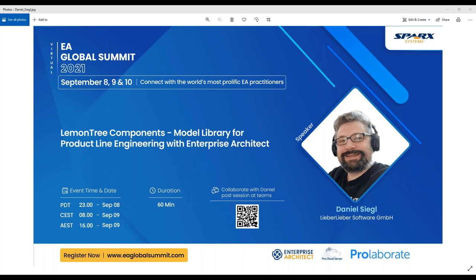Thanks once again for your interest and support to EA Global Summit 2021. Looking forward to another informative session with Daniel in this year's Summit. Over to you, Daniel.